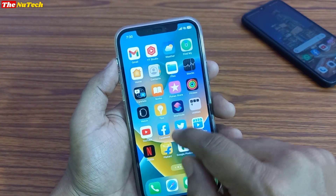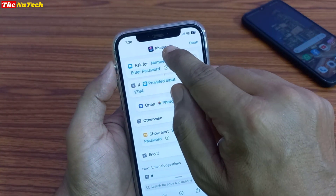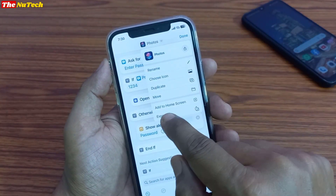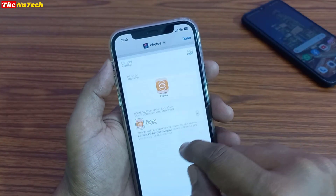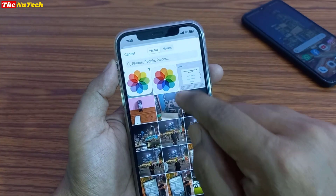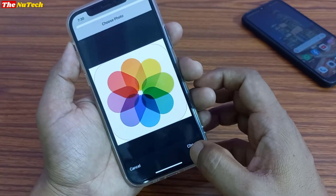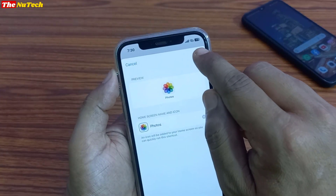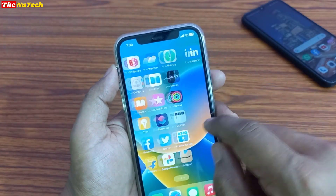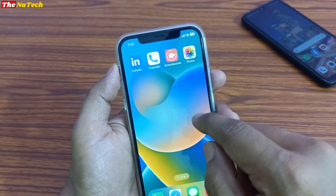Once you crop or download the Photos app logo, open the Shortcuts app again. Click on the Photos shortcut — you may have three dots or three lines — click on that, then click on Add to Home Screen. Then click on Photos, then click on Choose Photo, and select the Photos app logo. Click on Choose, then click on Add. Once you click on Add, you can see the shortcut is now on your home screen. This is the original Photos app and this is the shortcut.